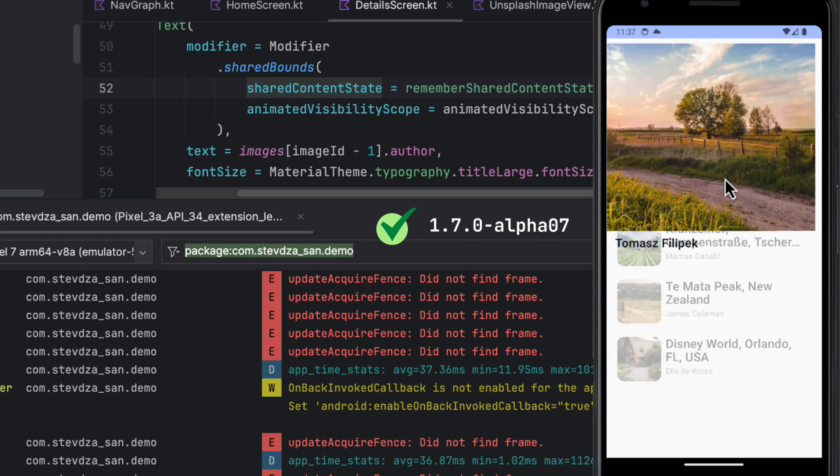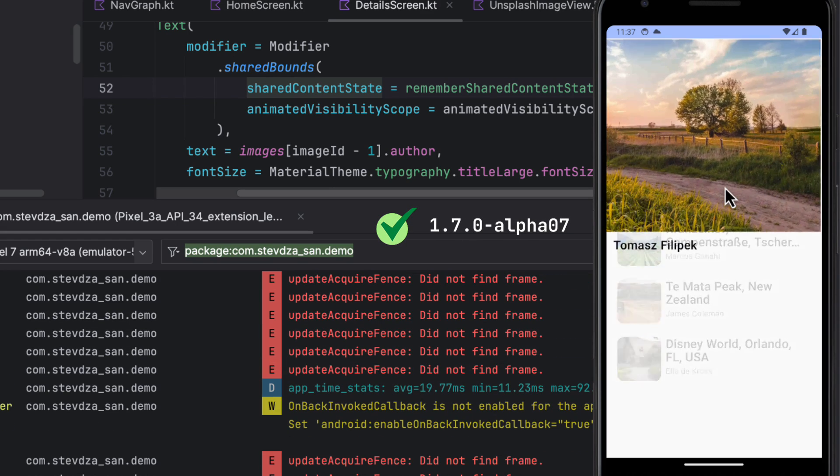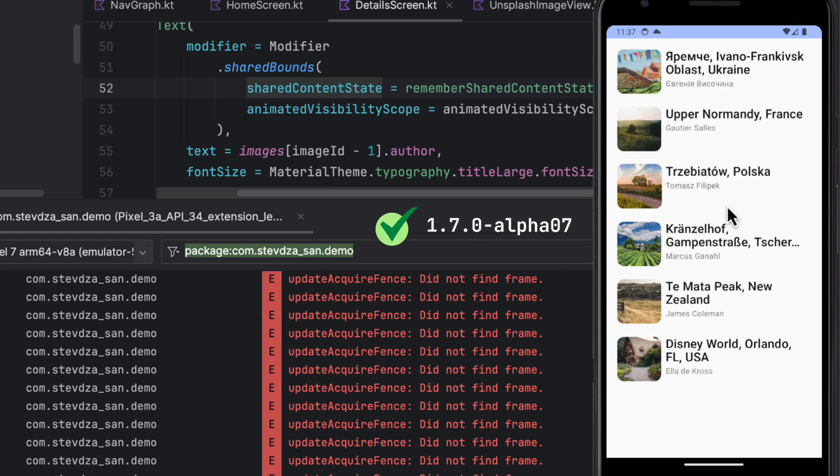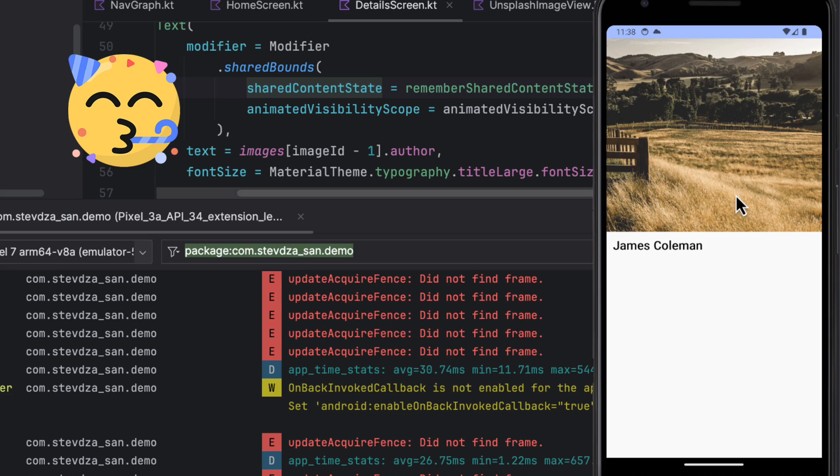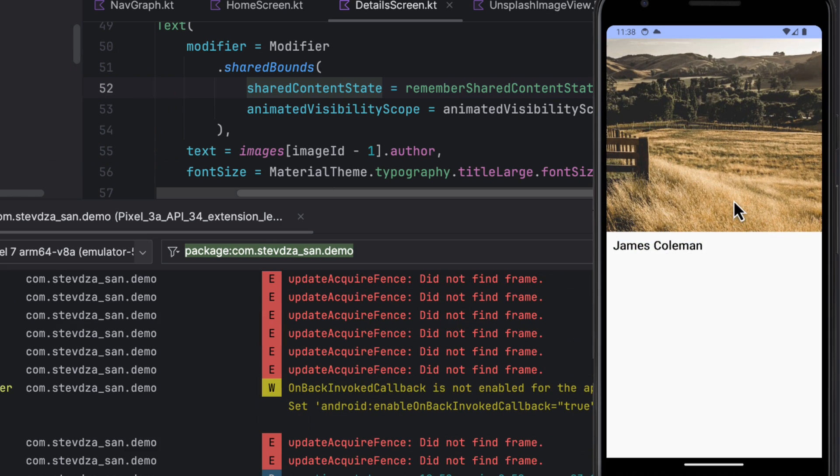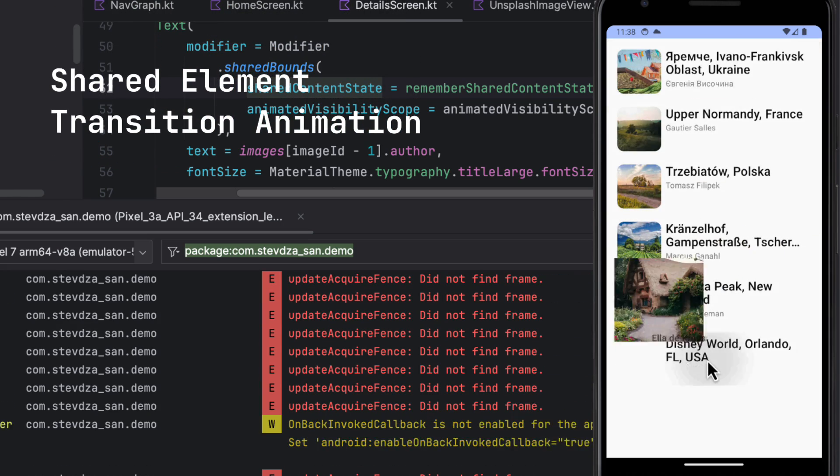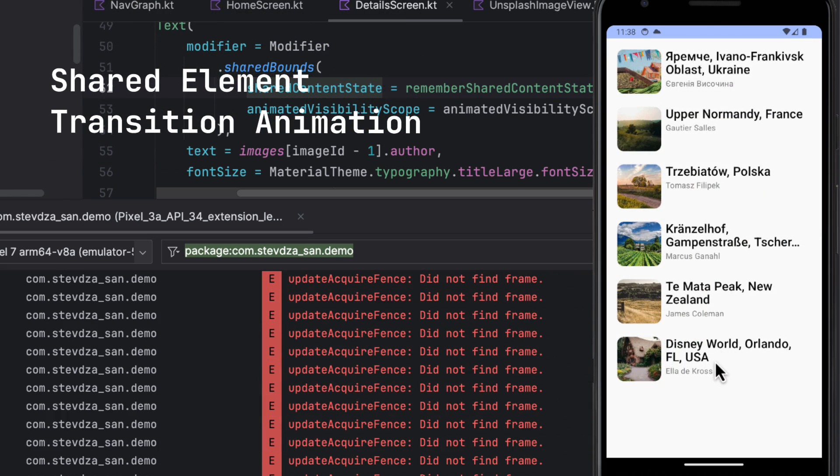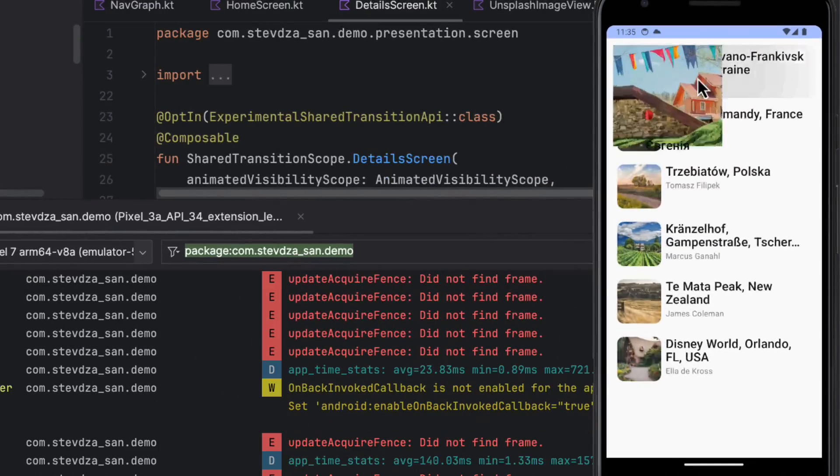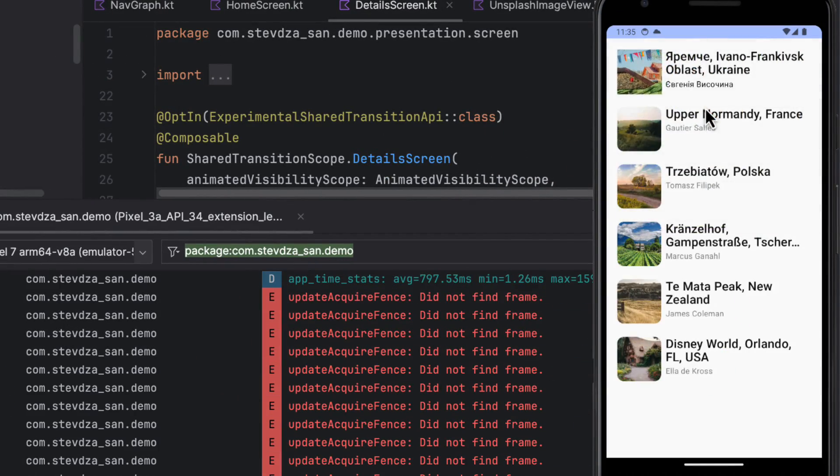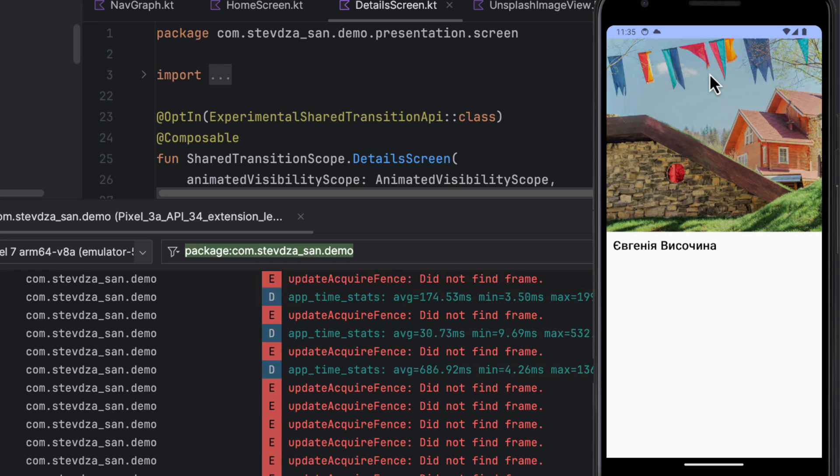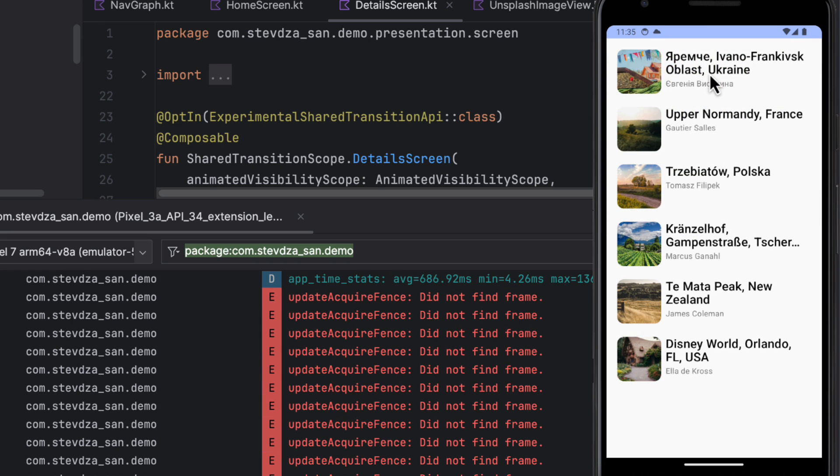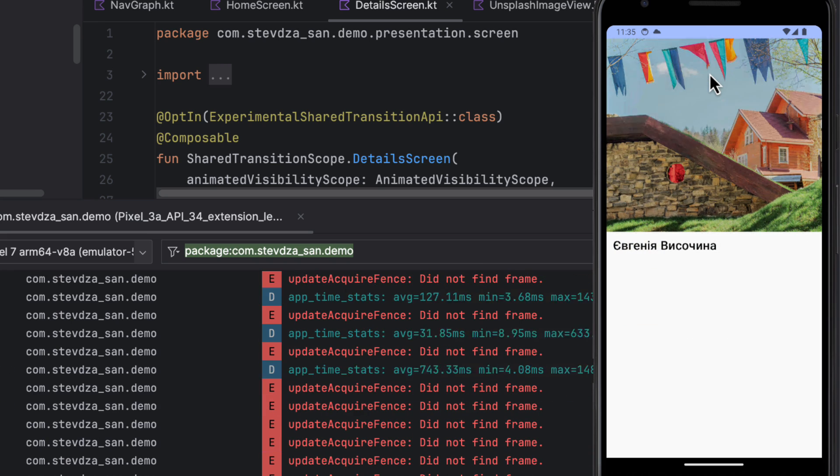With the new release of Compose Animation 1.7.0 Alpha 07, we have received some interesting news. I'm going to show you how to properly implement a shared element transition animation with multiple screens in your app, but also point out a few tips and tricks that can help you avoid strange flickering behavior that you may experience along the way.